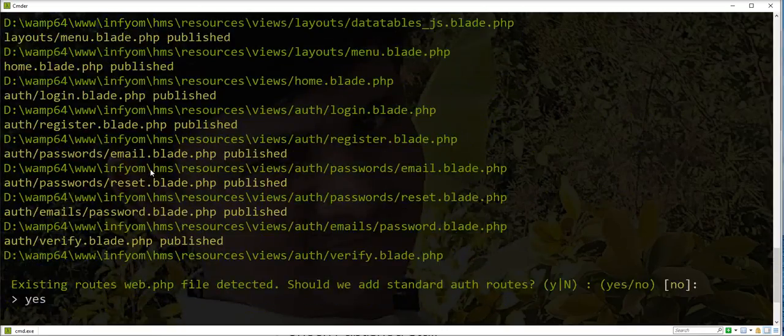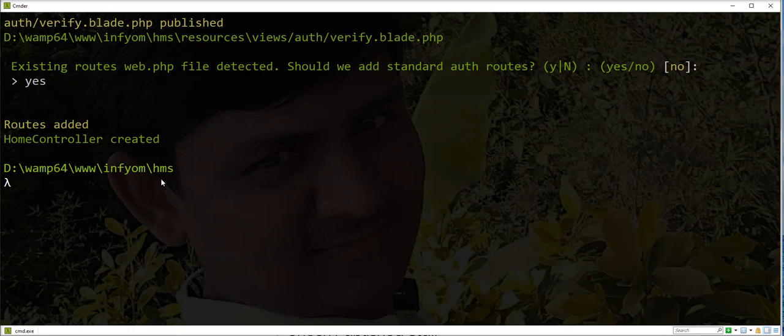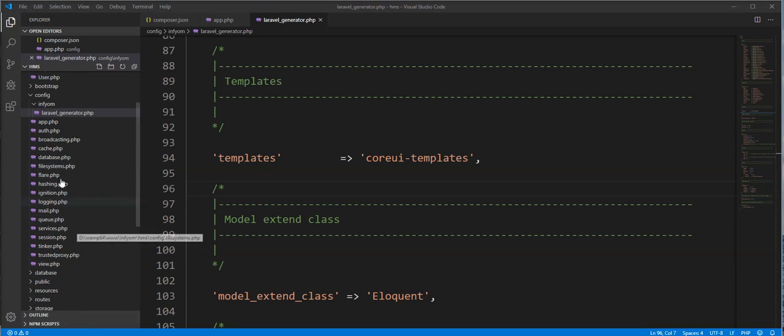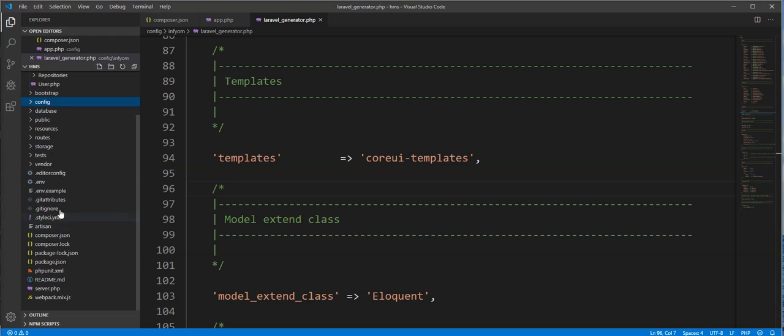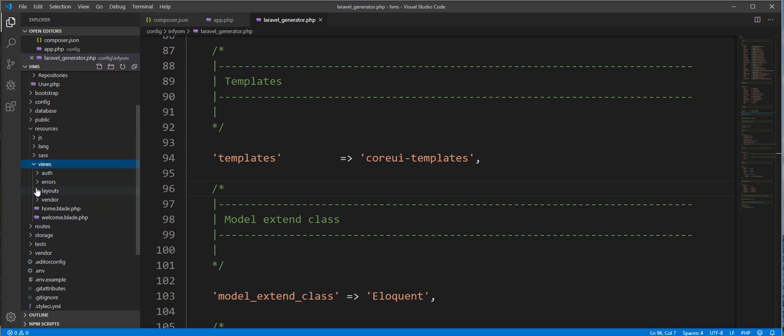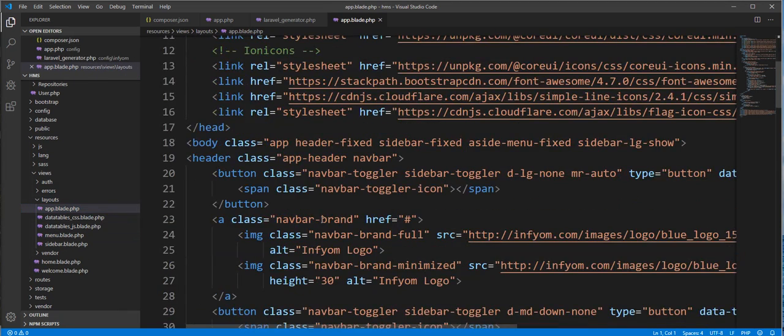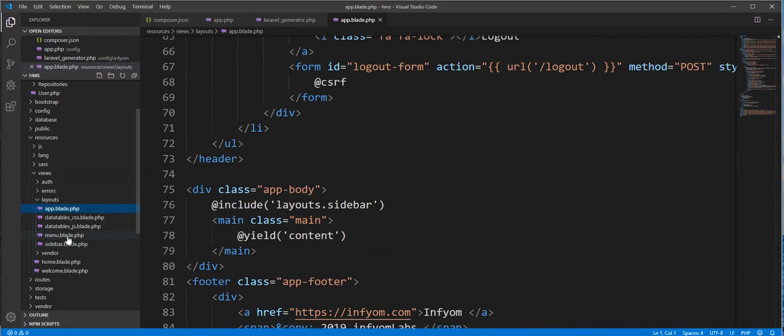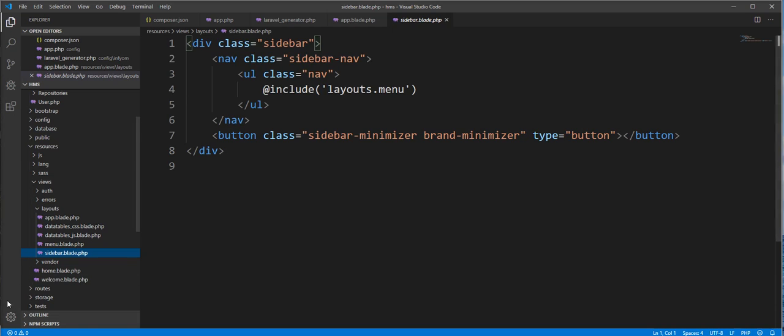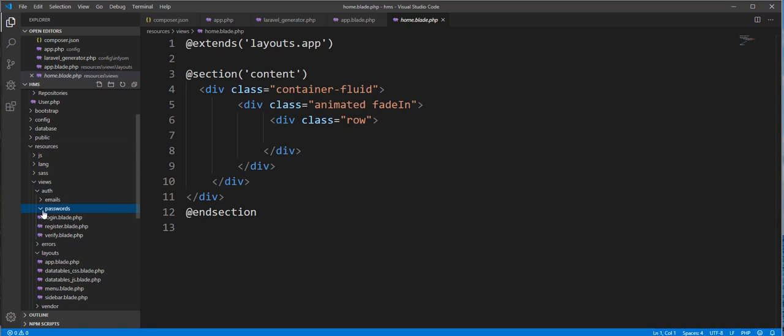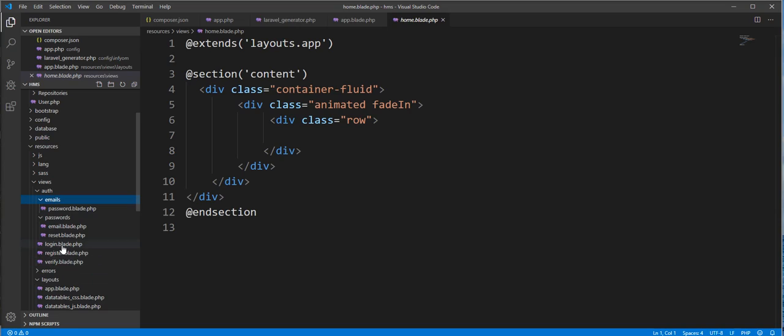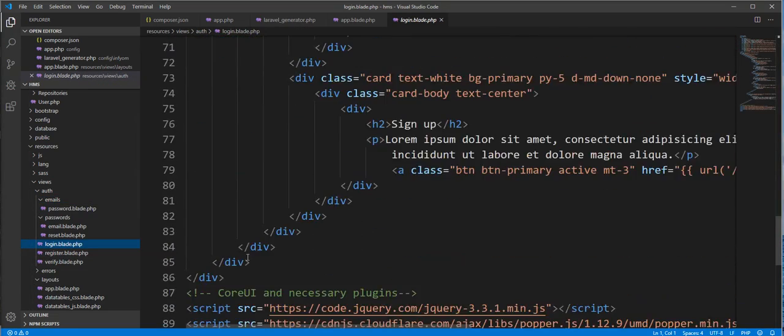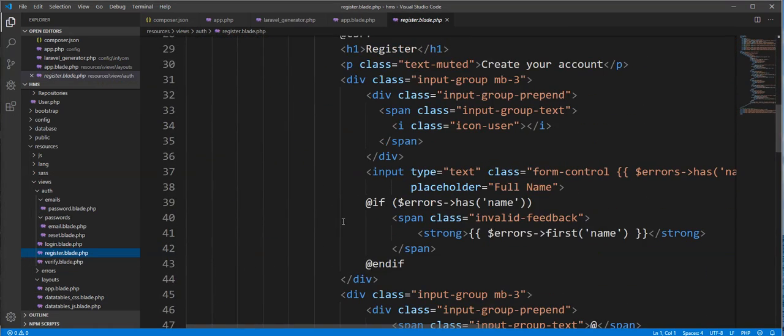You can check here and home controller as well generated. Let's check editor. Open resources, views, and layouts. Main app, menu, sidebar, home, everything generated. You can check here auth as well generated. Here is the login file, here is the register file. So let's run project in browser.